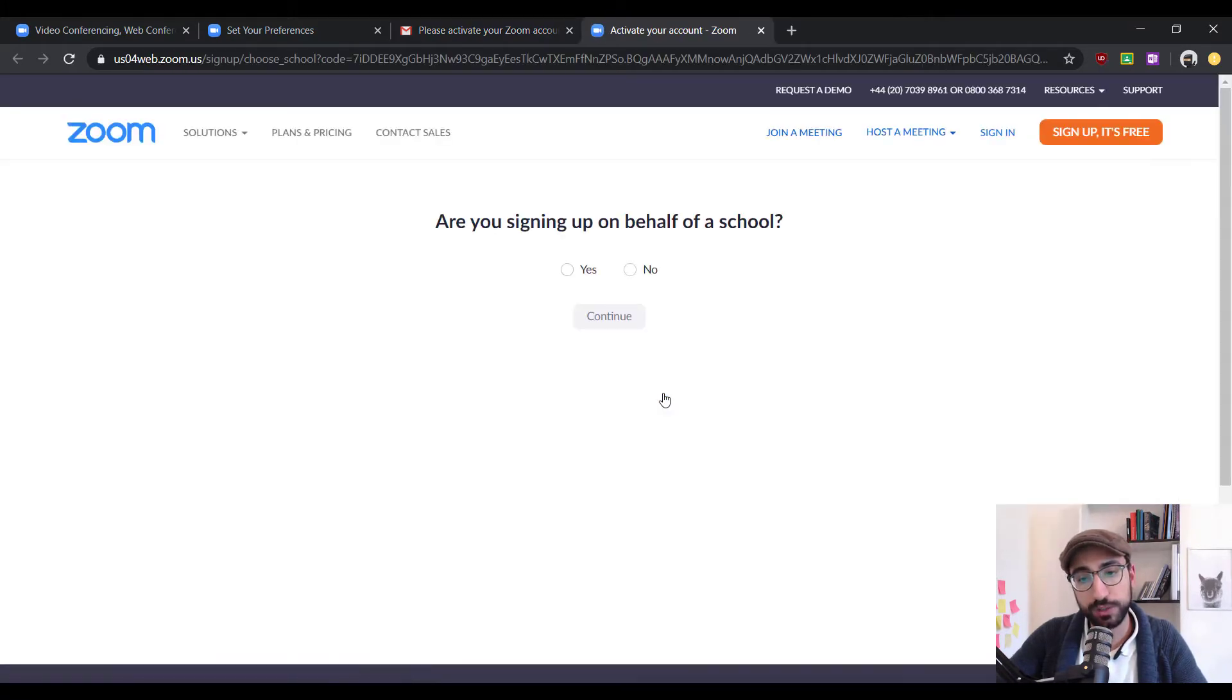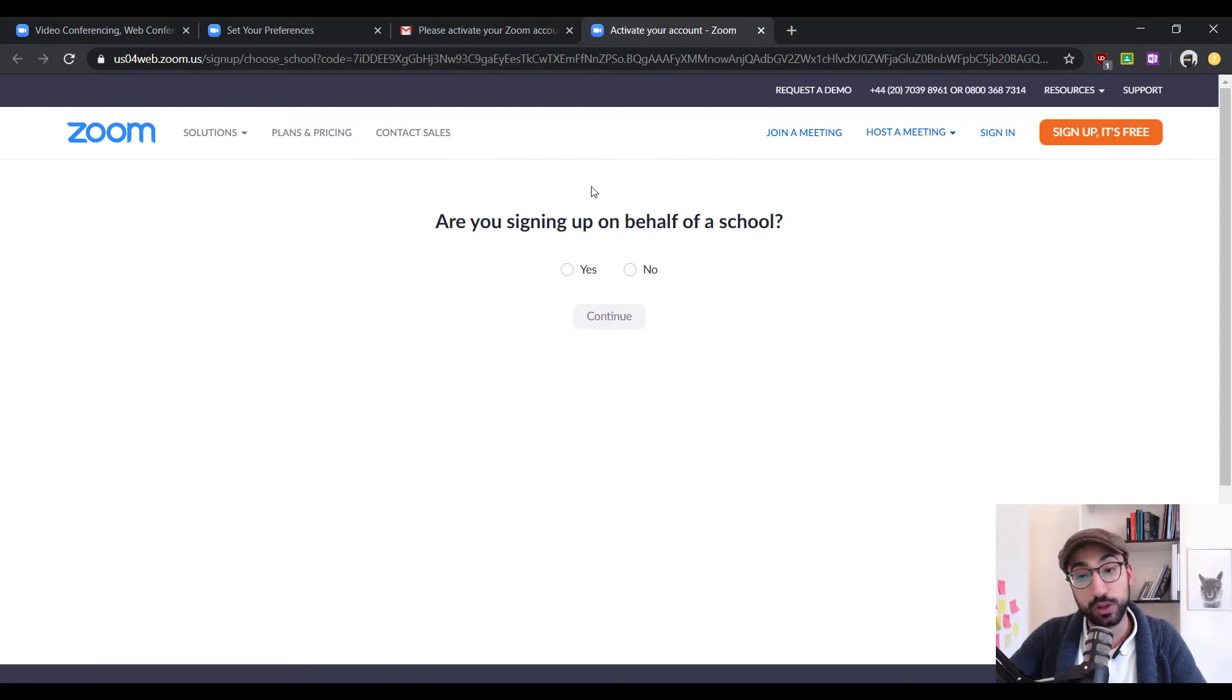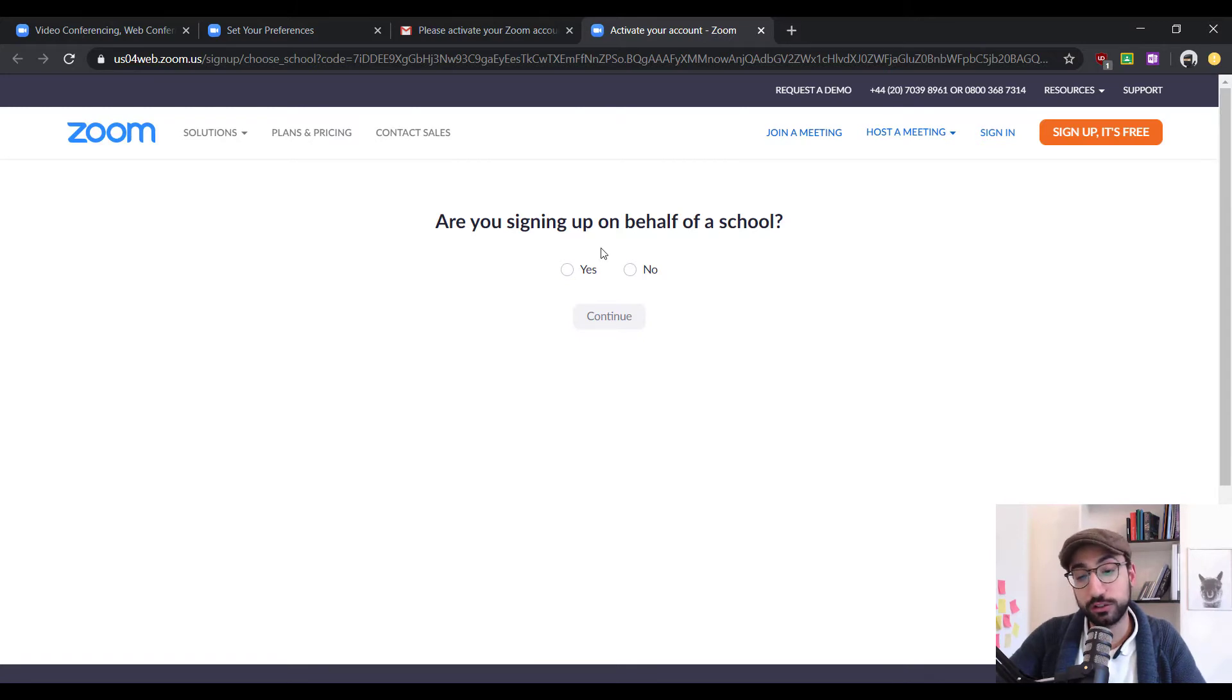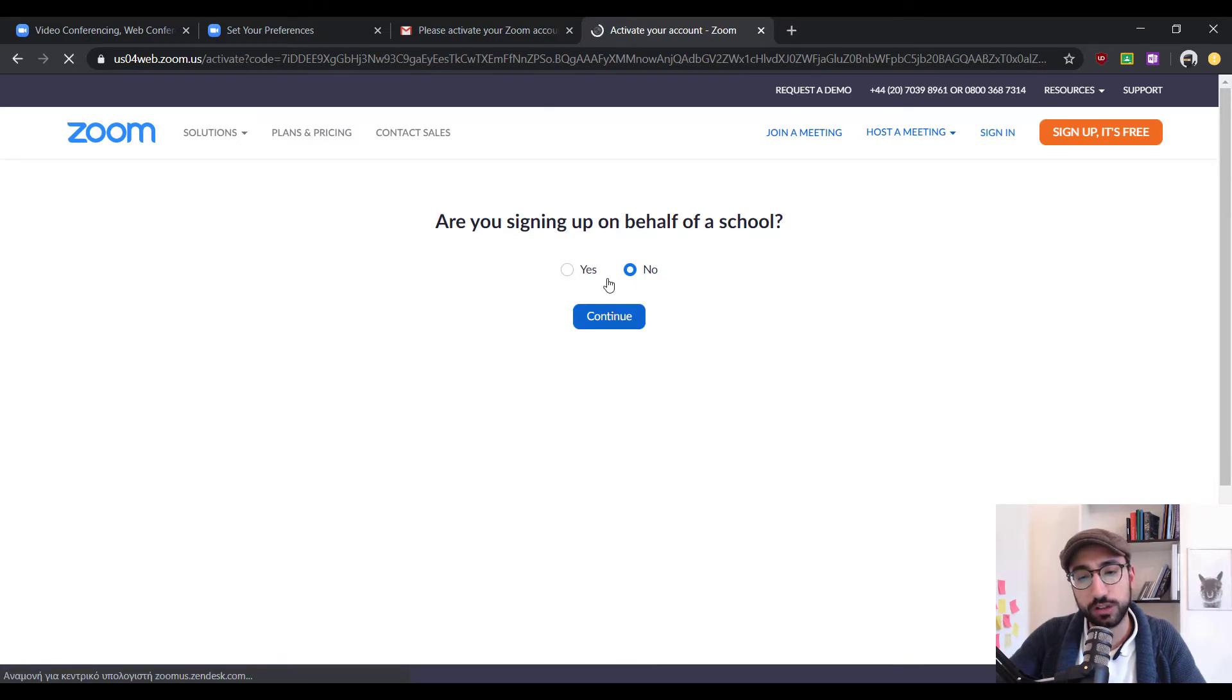From here, we will be asked whether we're signing up on behalf of a school and depending on whether you do or not, you can choose either. Now, I'm not so I'll go on and click no and then continue.